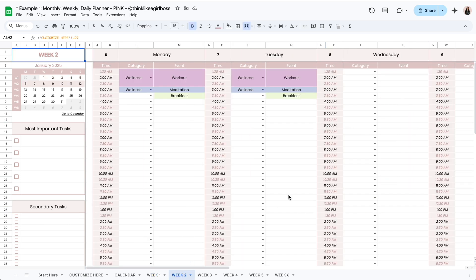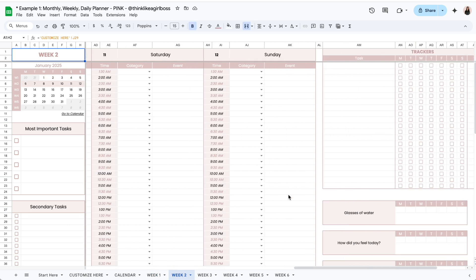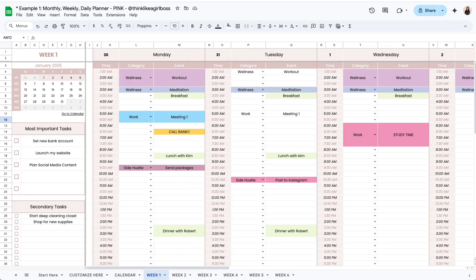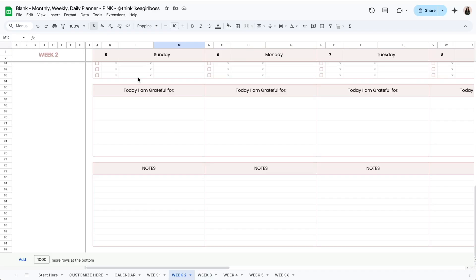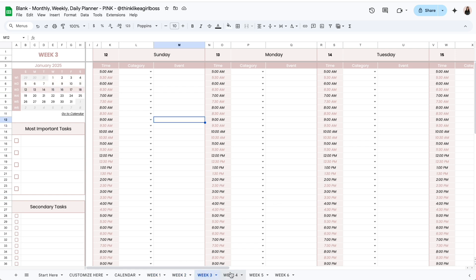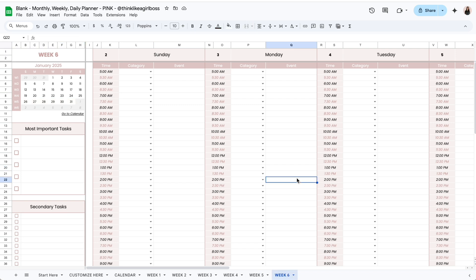Every single week looks exactly the same. The most important thing to remember about the monthly version is that you only have room for a maximum of six weeks. Once you're done with those you have to start over on a new file, so for a single year you would end up with 12 files.